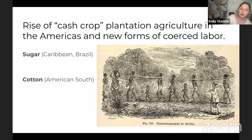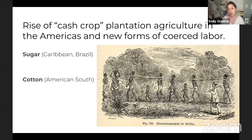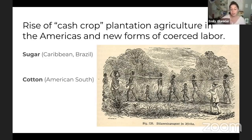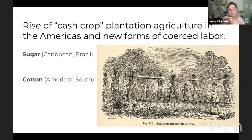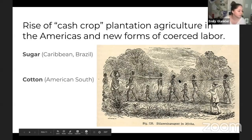We see the rise of cash crop plantation agriculture and new forms of coerced labor — specifically sugar in the Caribbean and Brazil, cotton in the American South. We have a new form of coerced labor: chattel slavery, which is new. It's the first race-based slave system in world history and the first slavery system where enslaved people are property, not human. Chattel sounds like cattle because they come from the same root. It's the first time we have a slave system where slavery is an inherited trait — if your mother was a slave, you are too — and it is clearly identified as one race.